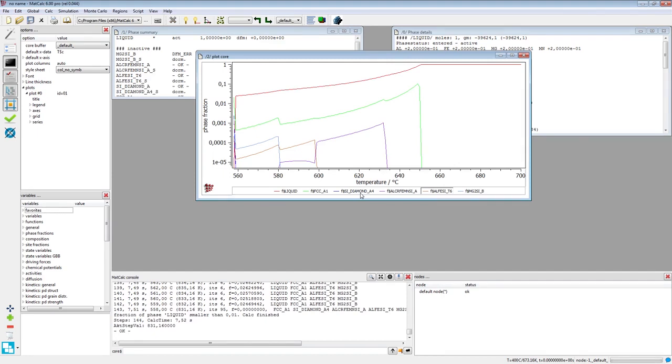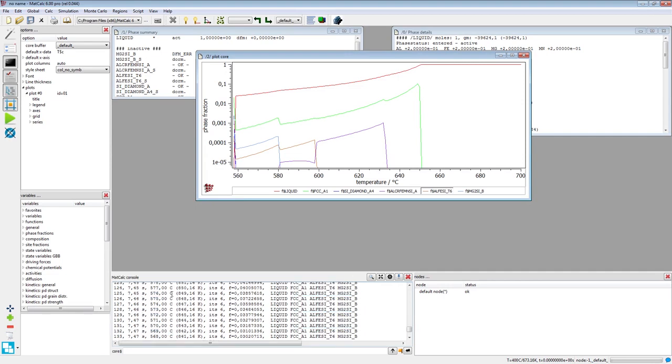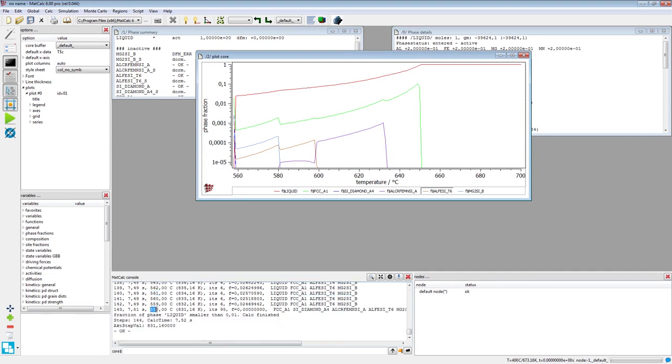The calculation results will appear in the MatCalc console window. It contains the information about the phase fraction of the liquid phase and the solid phases forming exactly at the given temperature. The calculation quits at 558 degrees C as the liquid fraction drops to zero, indicating the complete solidification of the system.